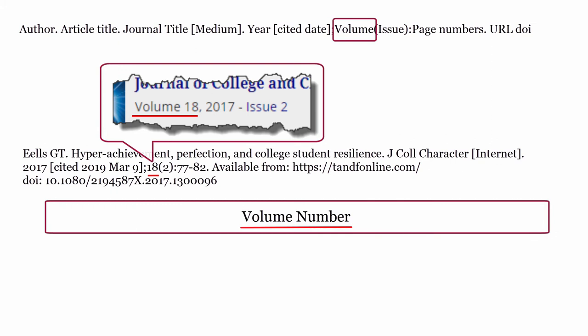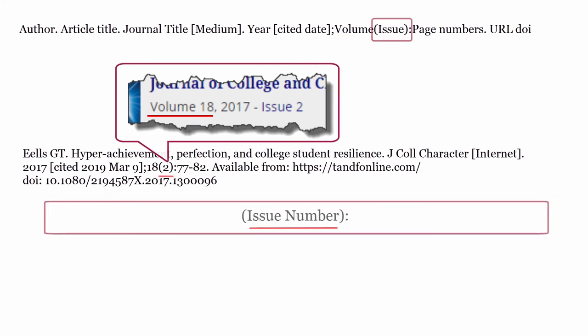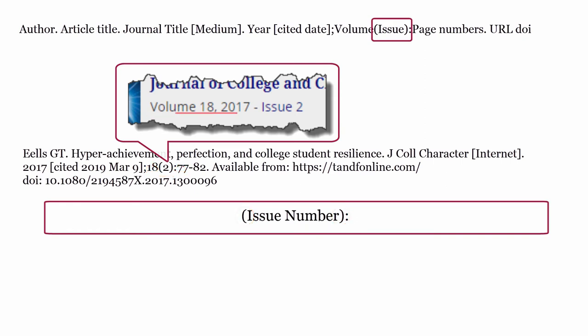Volume: formatted with only the volume number. Issue: formatted with only the issue number enclosed in round brackets, and end the issue with a colon after the last round bracket.